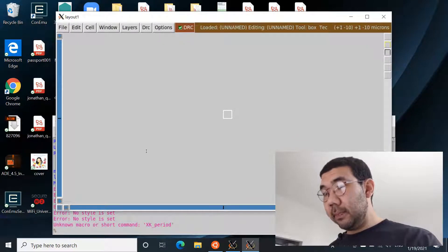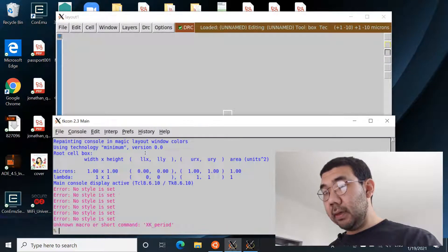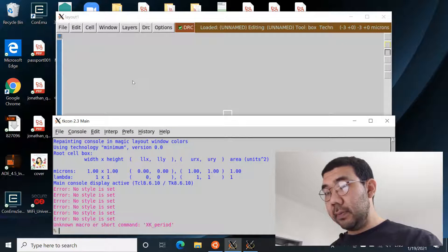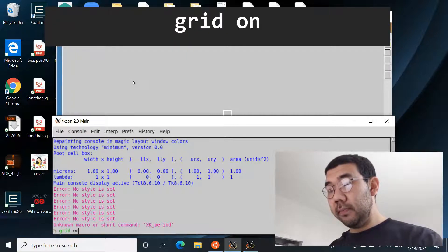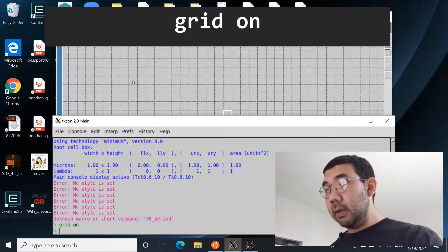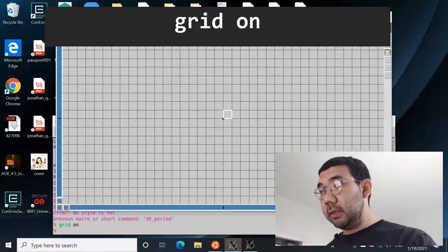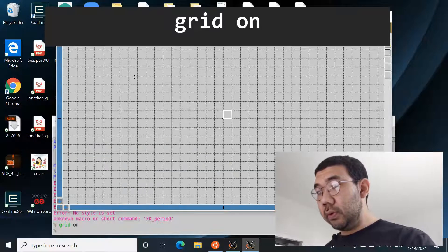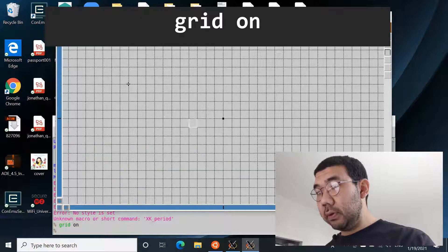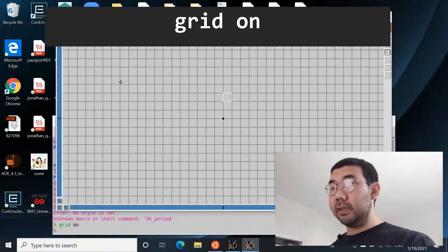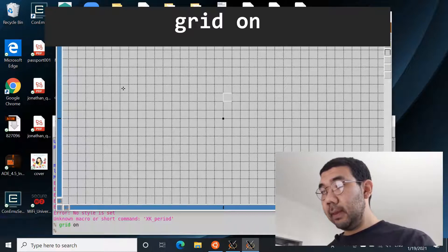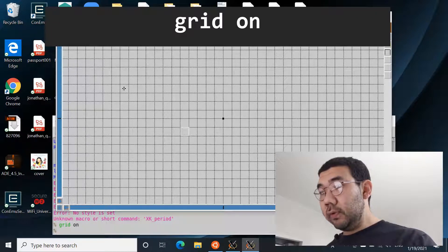And we can show it visually right over here. So we have the design open here, and in the console of Magic we can say grid on, and it will basically show you the grid on the layout window of Magic.